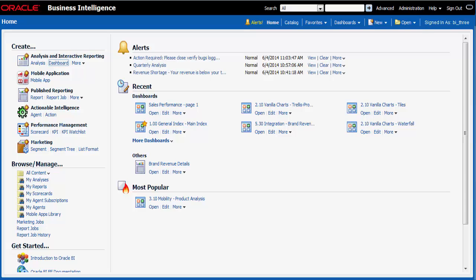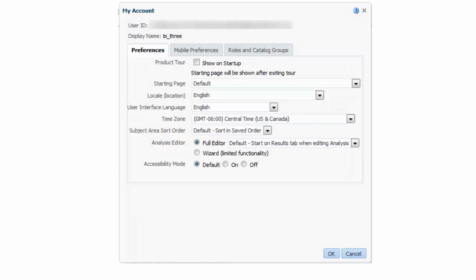I click signed in as BI3 and then I select my account to review all of my personal preferences. I want to see the sales performance dashboard when I sign in.